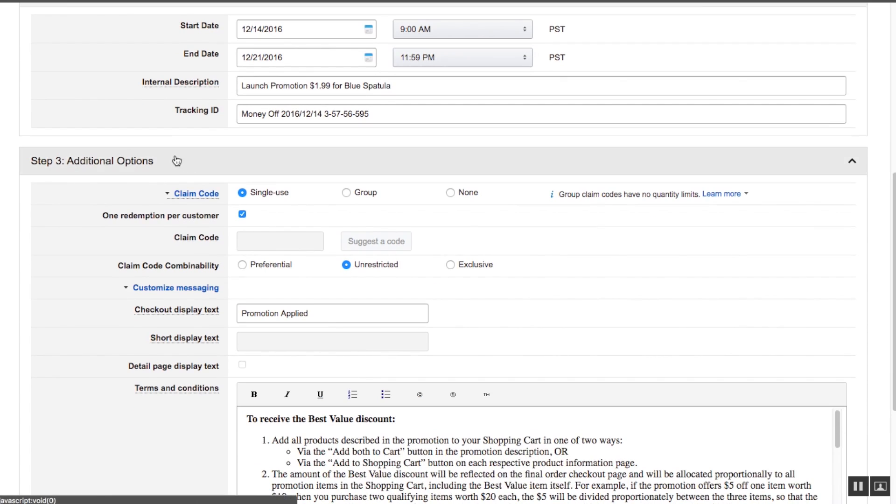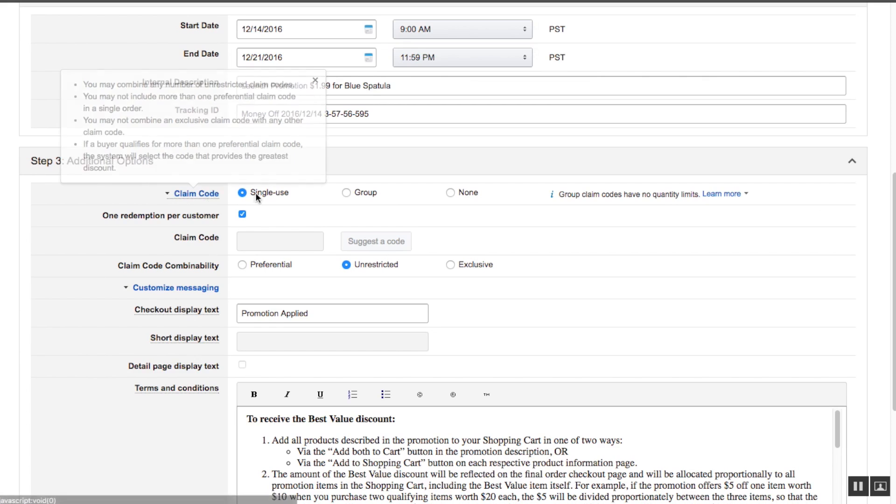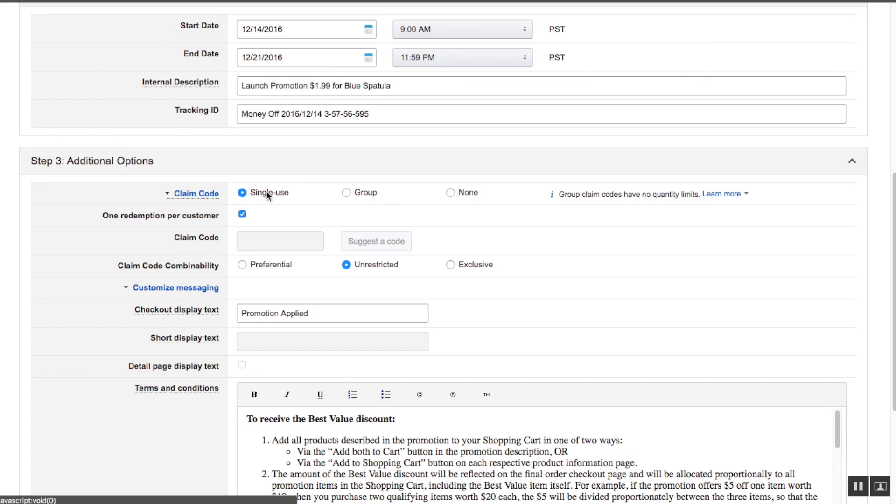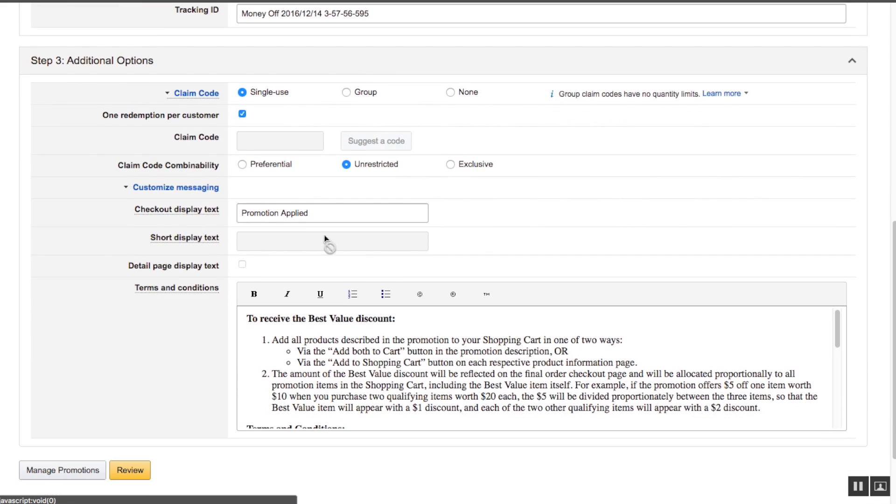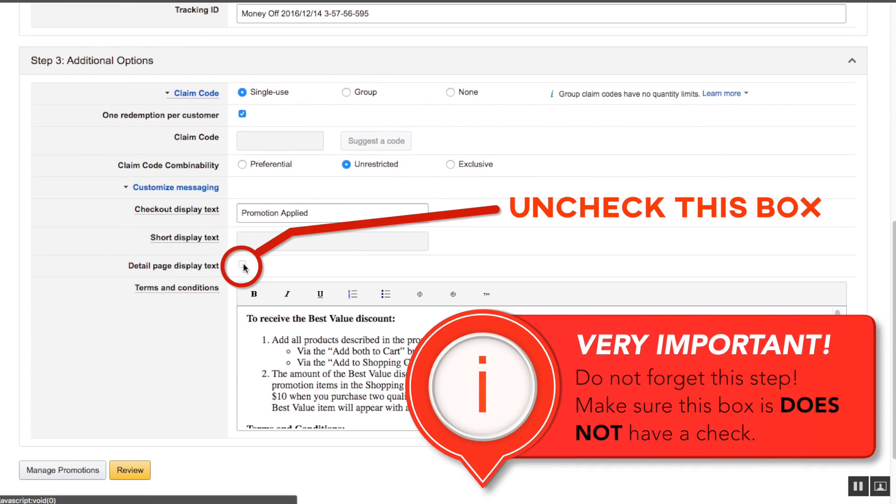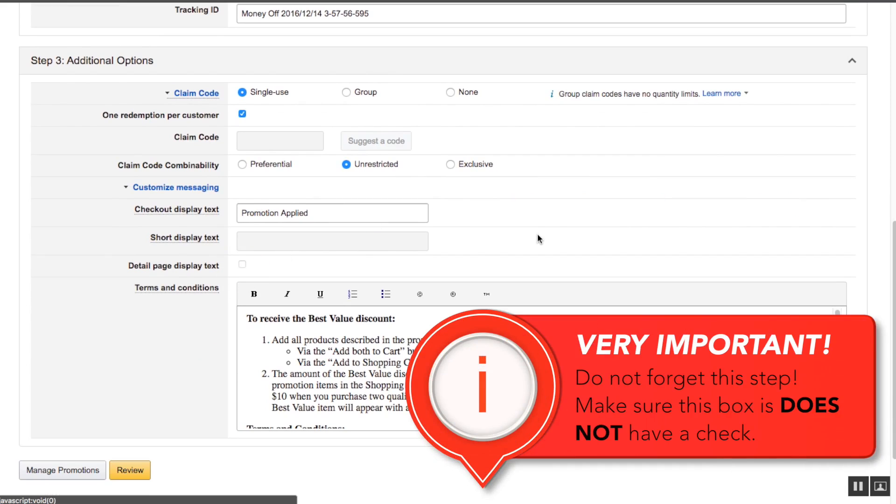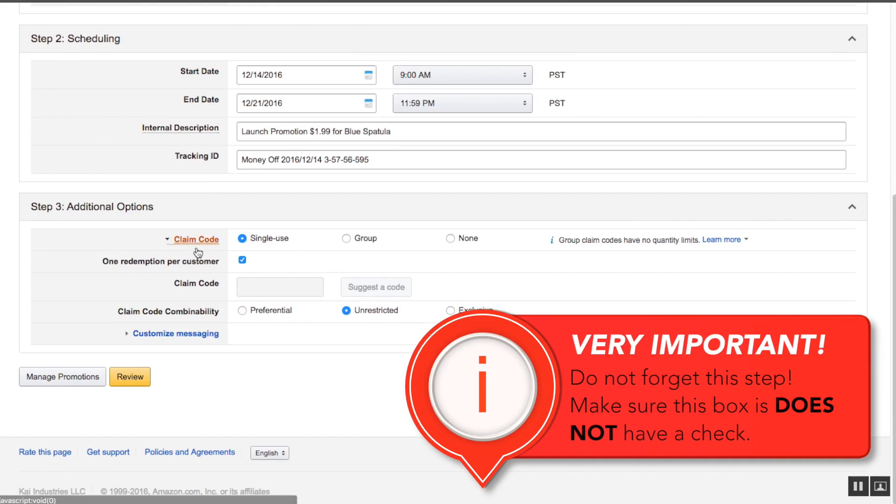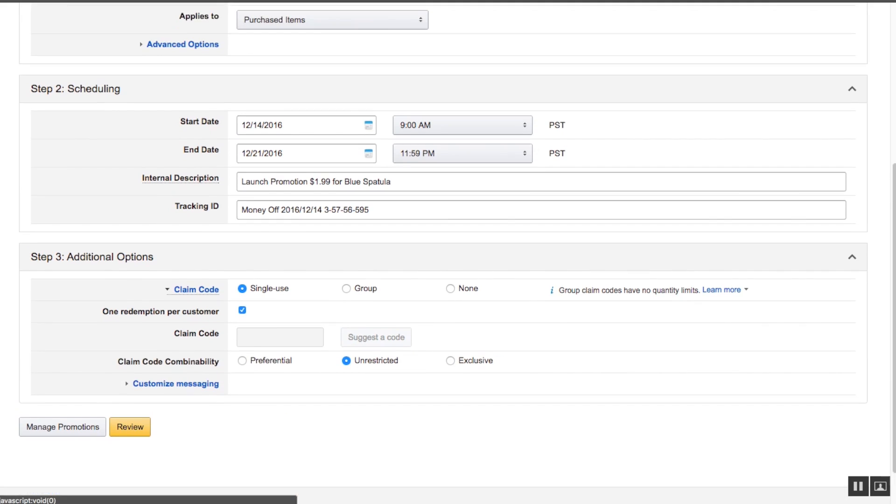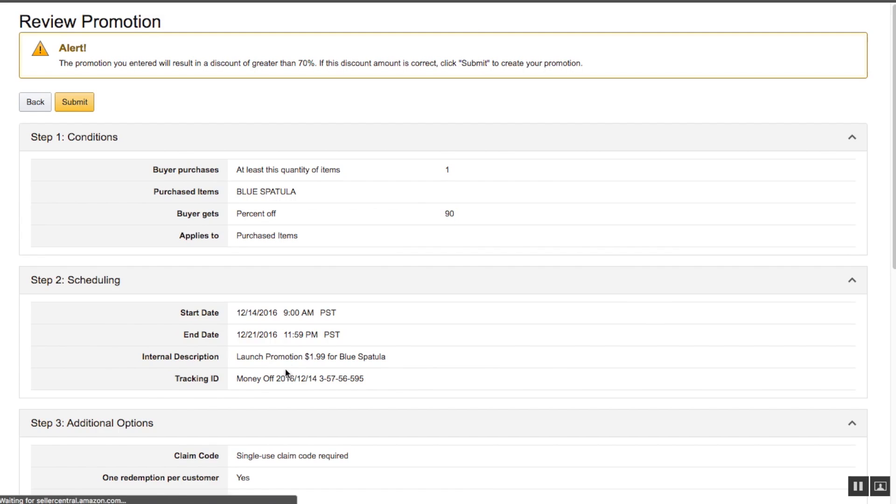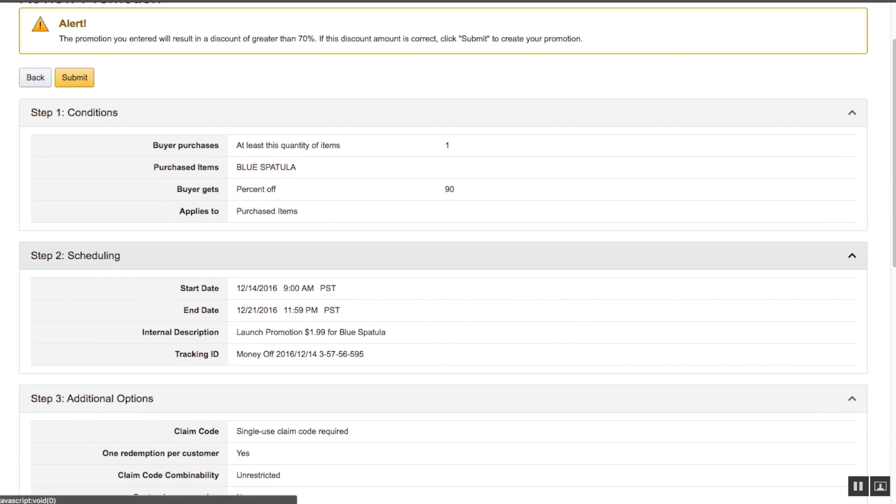We're going to create our coupon codes. Claim code is going to be single use, one redemption per customer, and the claim code is going to be unrestricted. You need to make sure you uncheck this box. It's very important in terms of the custom messaging that you do not tick that box. Okay, all our details are fine. We're going to review it. The promotion you created is greater than 70%, so we're going to submit that.